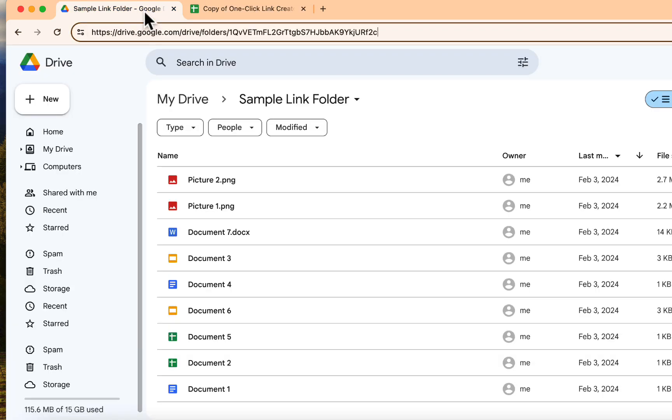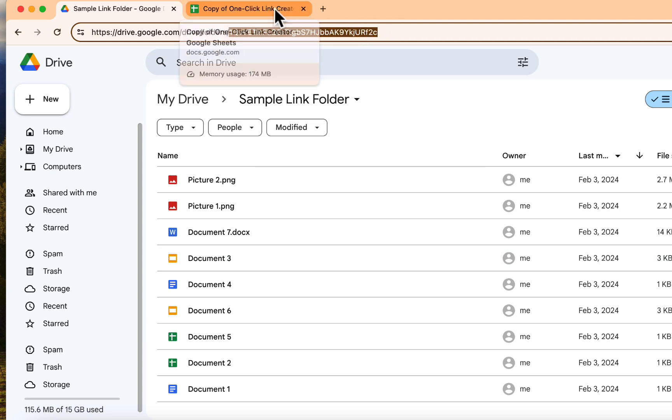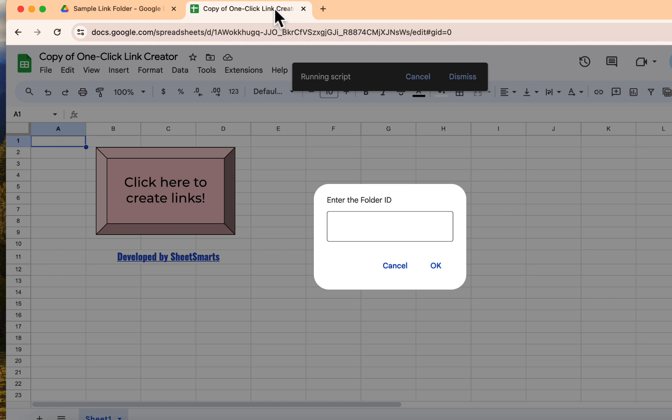To get your folder ID, go to the Google Drive folder that you are interested in and copy this part of the URL like so. Okay, let's switch over to our Google Sheets template and paste the folder ID here. Press OK.